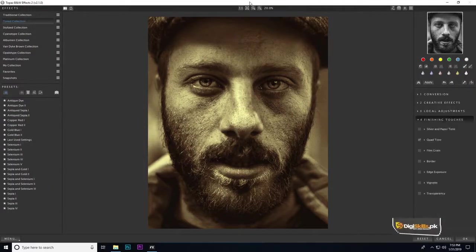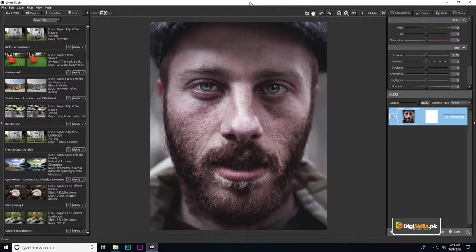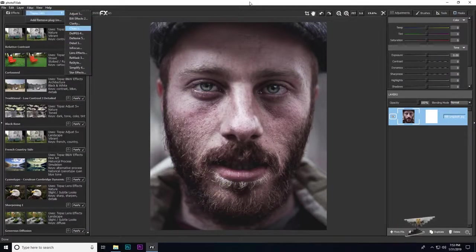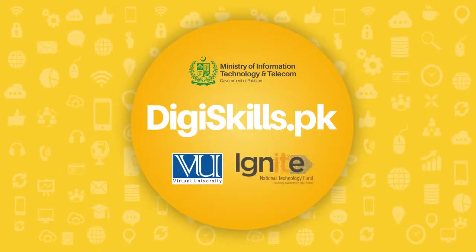If we go back to the Topaz layer, these presets open with different styles. You can see that you have a lot of effects and presets in Topaz with many options. You have to study these options and explore them. Thank you.